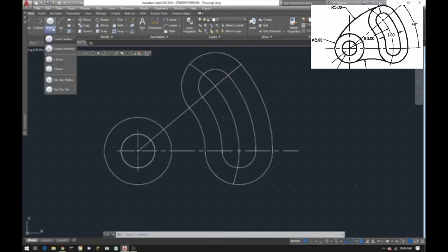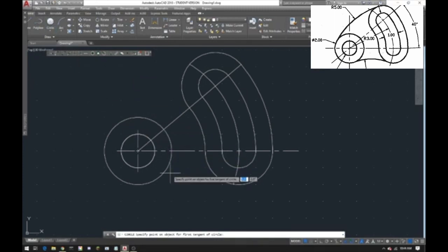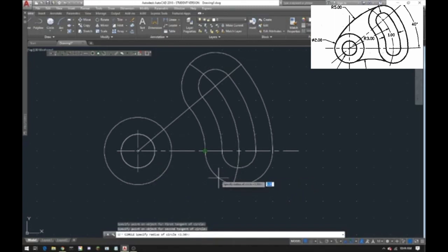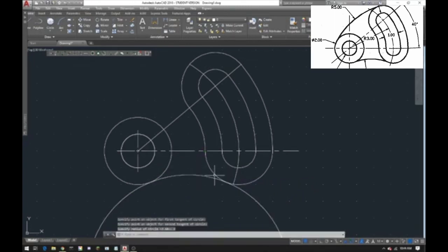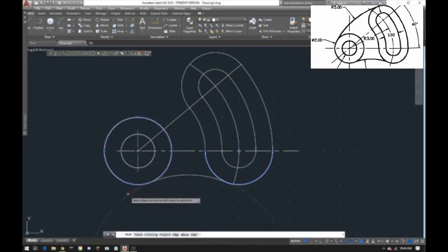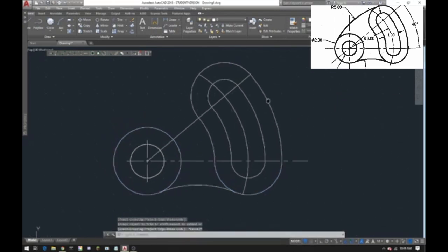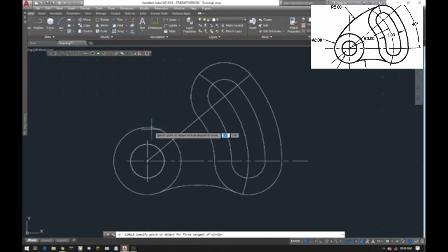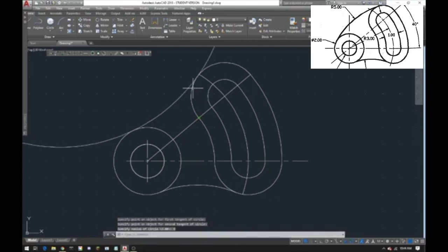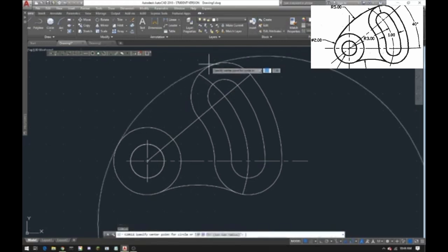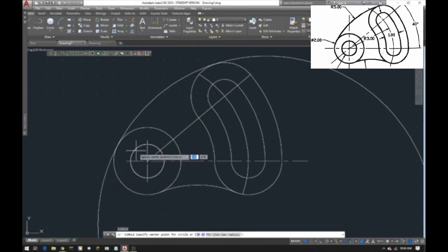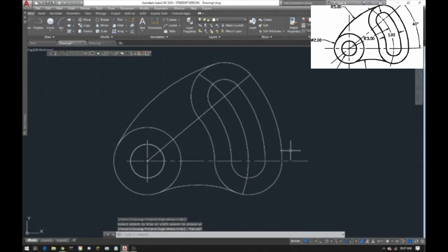From here it gets easier. Go to Tan Tan Radius circle: click here and here, and the radius is 3 — trim that away. Do the same thing for the top but the radius is 5: click here and here, about 5. There was some trouble getting that right but once done, do the same for the top corners using Tan Tan Radius and trim all the way.